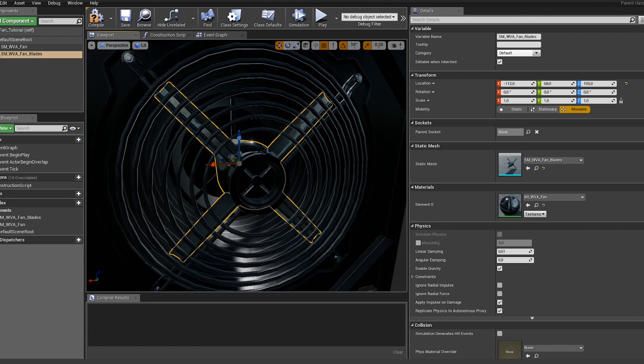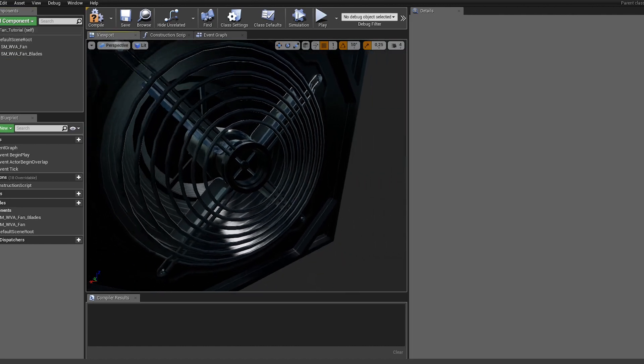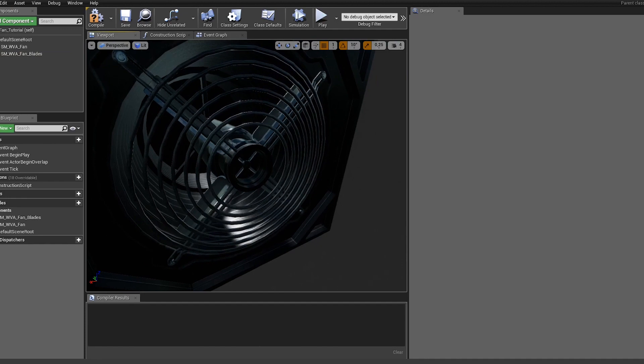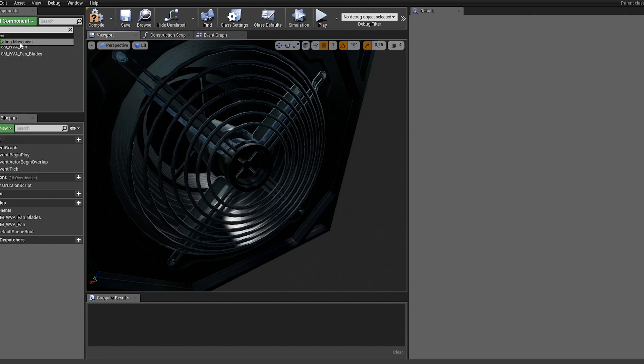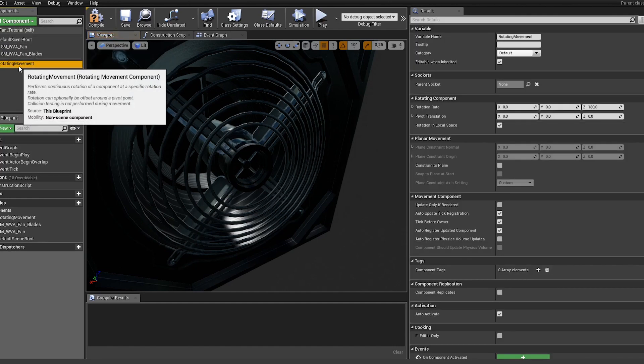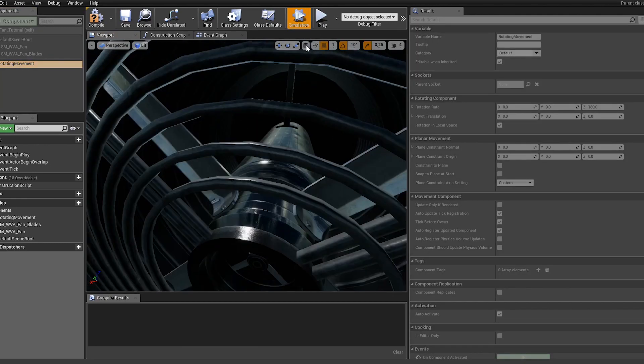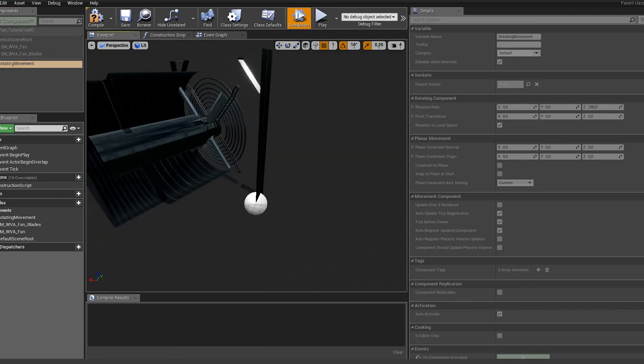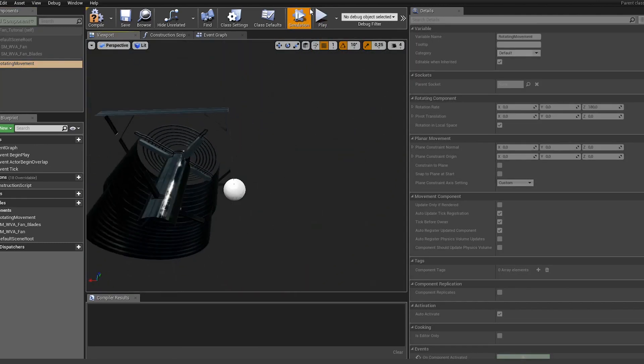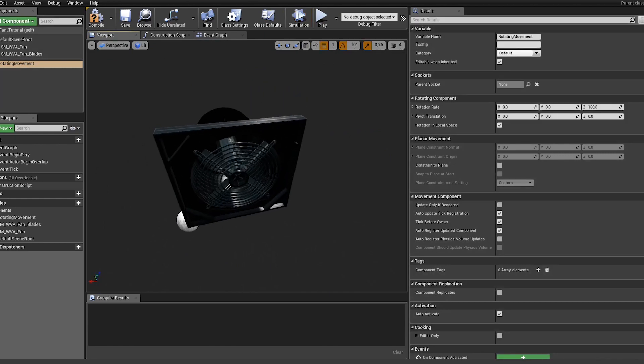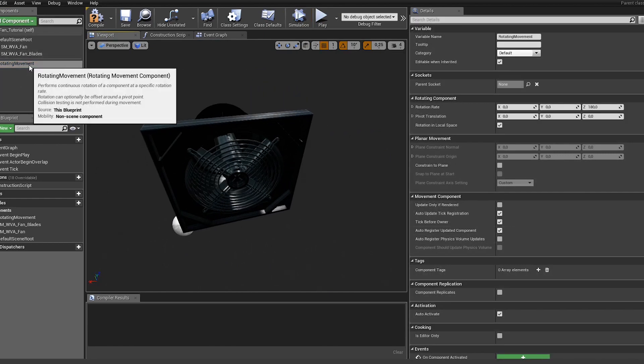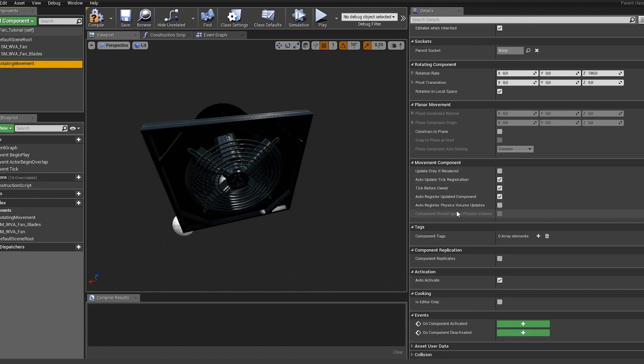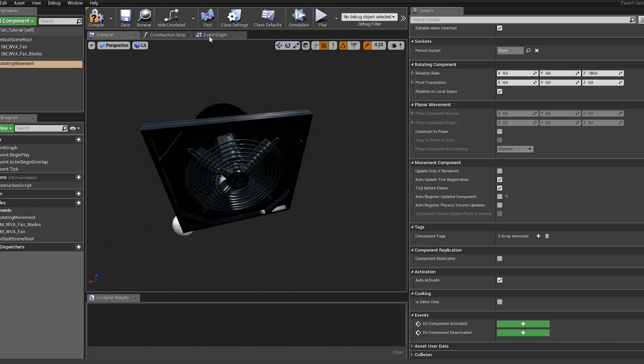The thing I'm going to use to actually rotate this - there are different approaches you can take - but I'm going to use the rotating movement from Unreal. By default if I would hit simulate now you can see everything is turning. As we don't want that, let's select the movement and uncheck auto register updated components.